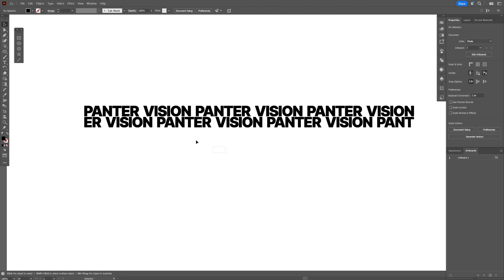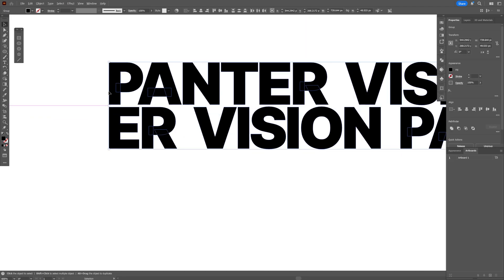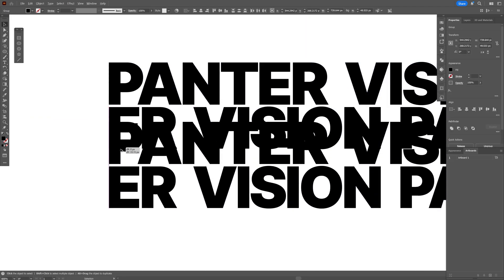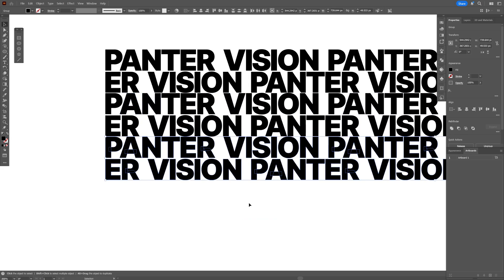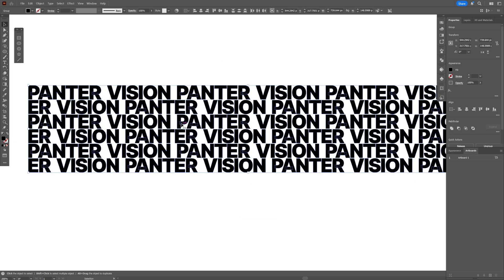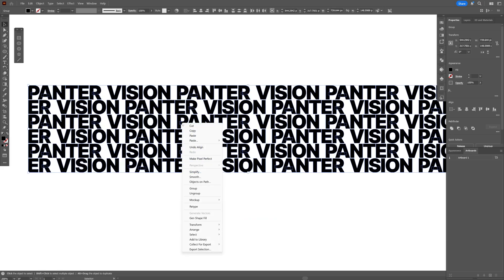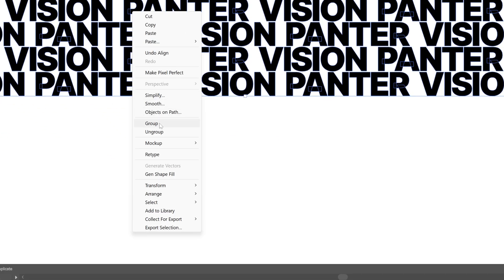Select both, press and hold Alt, drag it down, make it intersect, and press Ctrl D to duplicate. Now I'm going to select all of it, right click, and group.